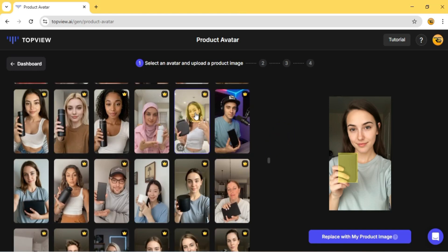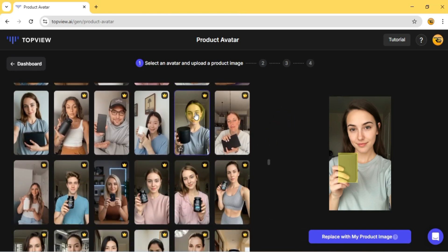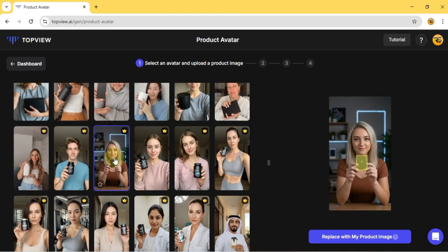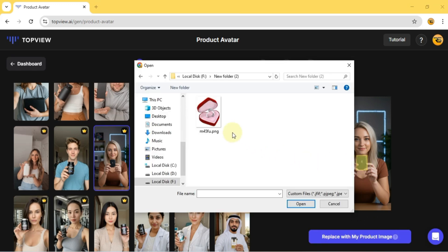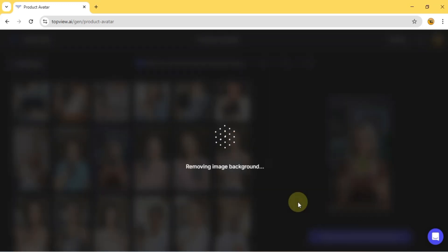For this example, I'm going with a female avatar holding a product with both hands. Now, it's time to upload the product image. Just select your file, and Top View.ai automatically removes the background, super convenient.